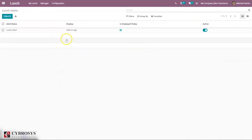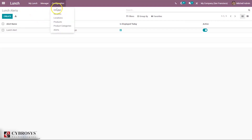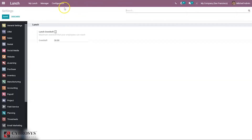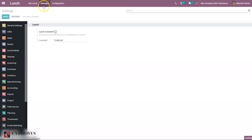After saving the alert, you can see the display type of the alert and whether it is displayed today. Under Configuration Settings you can see more options for the Lunch module, such as setting a maximum overdraft — the lunch overdraft that your employees can reach — which can be set to a maximum of 100,000.